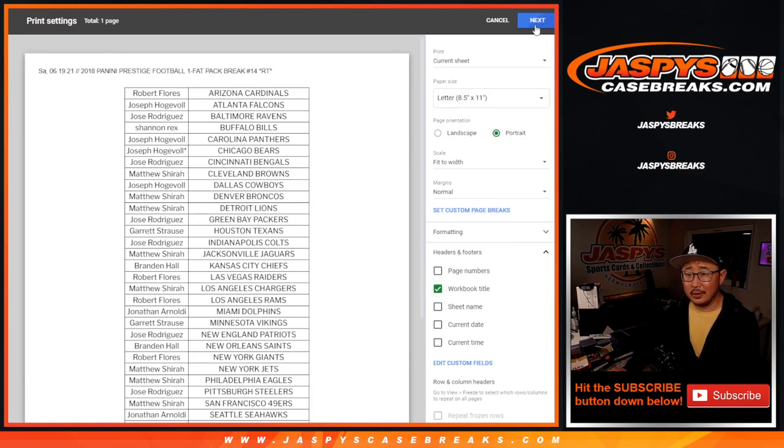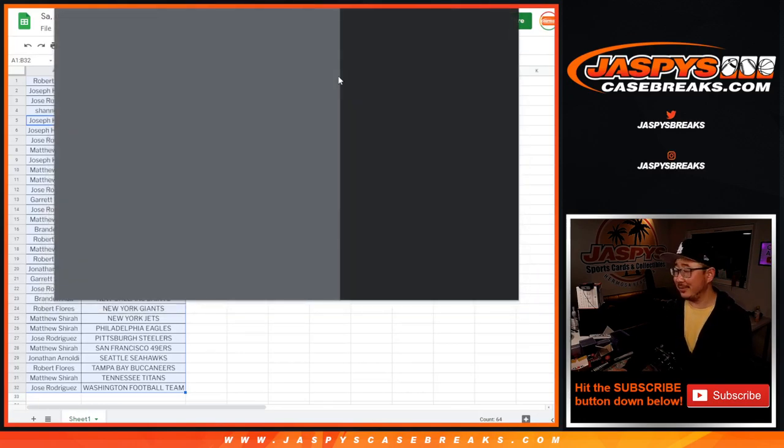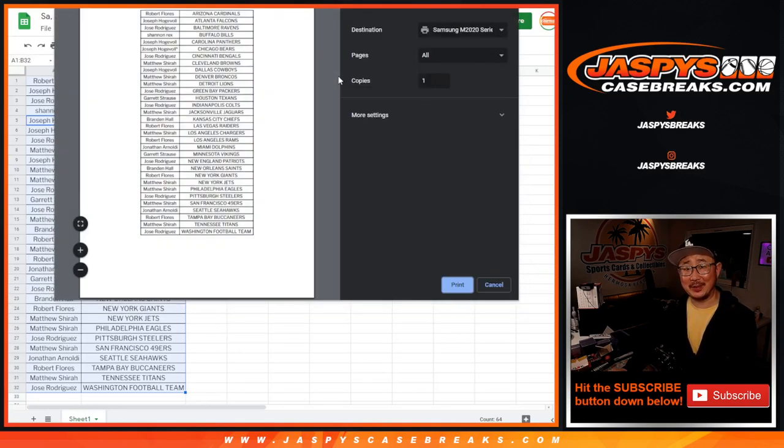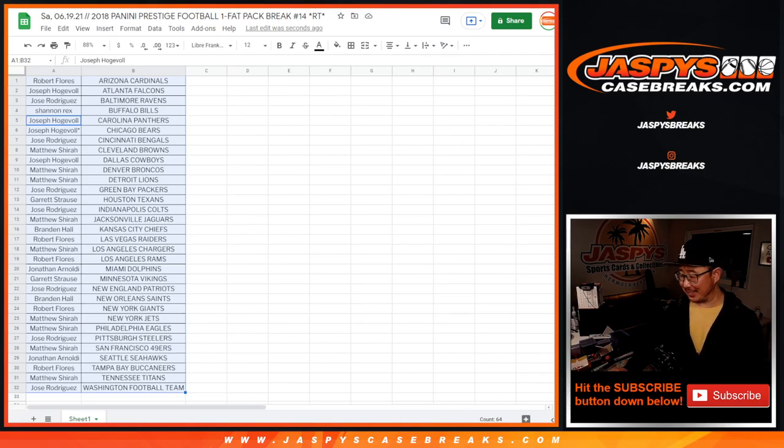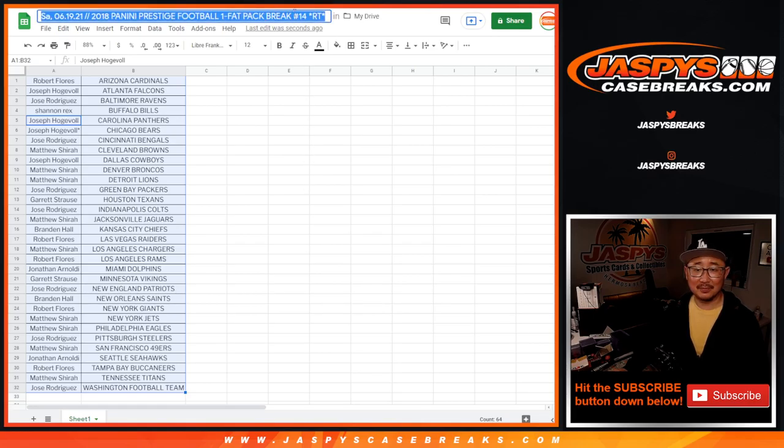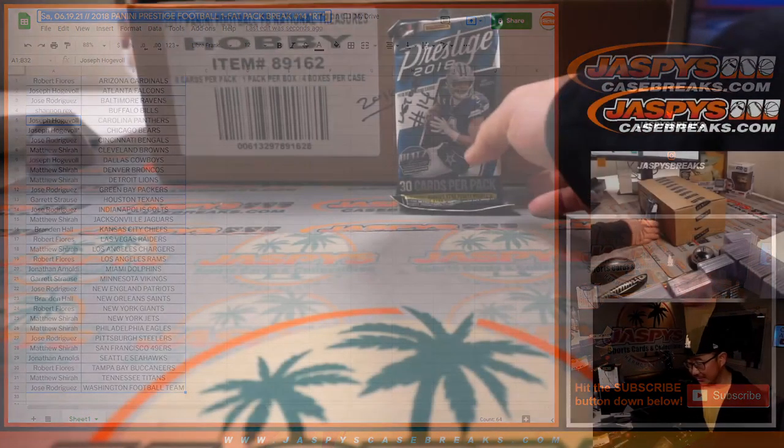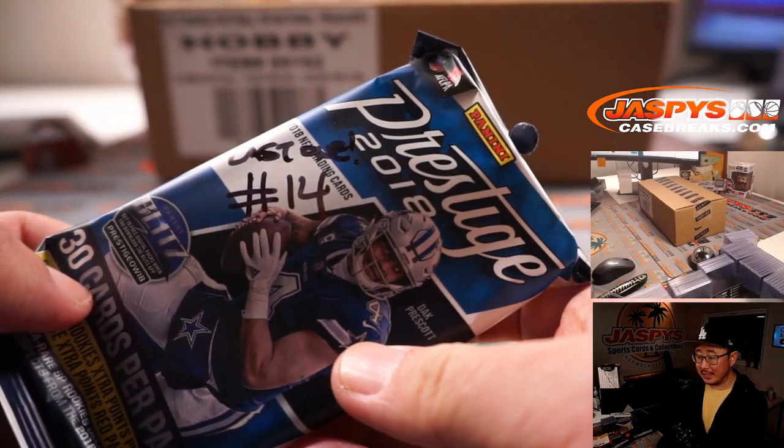Well, you won two spots in the last three spots out of the last two, Jose. Can't all work out all the time. All right, so that's the last one, break 14.